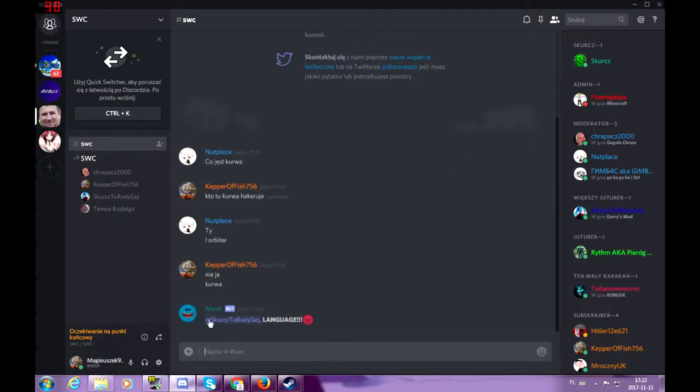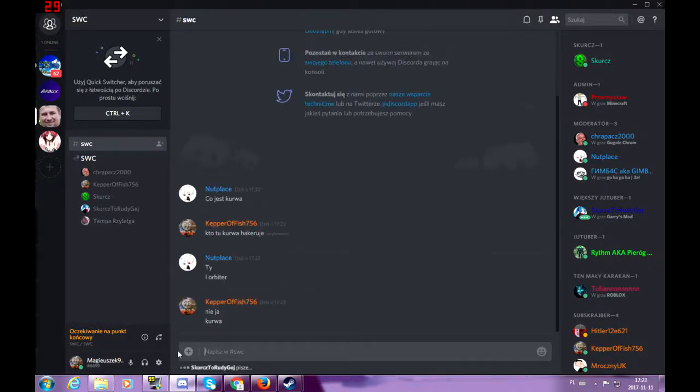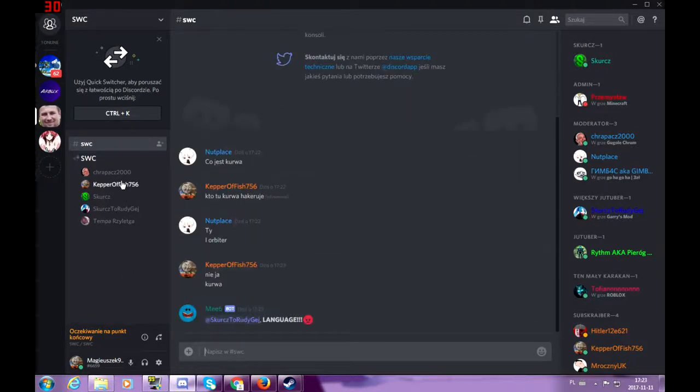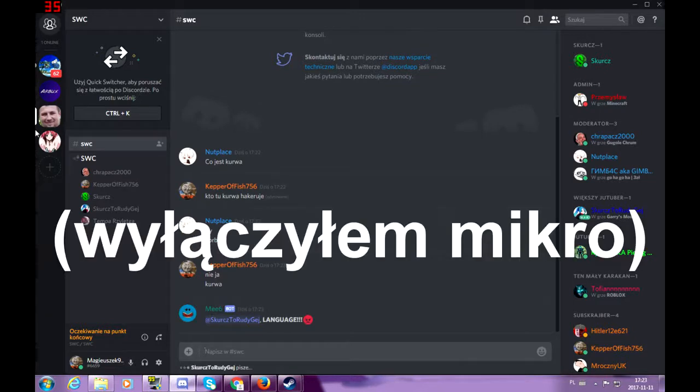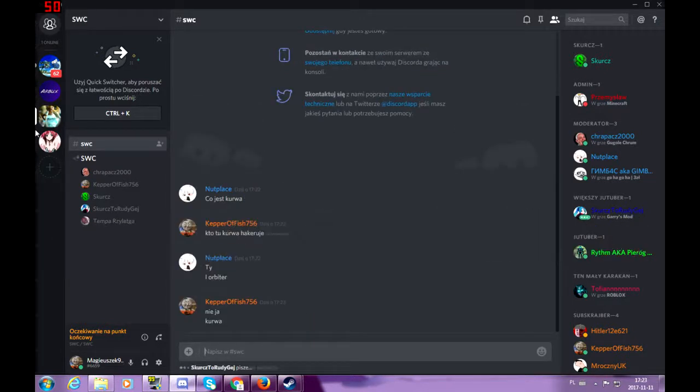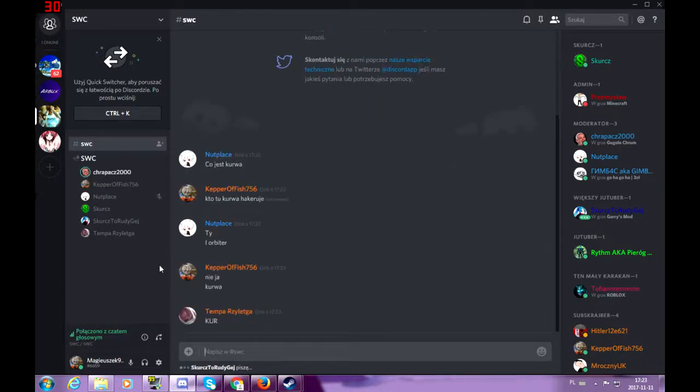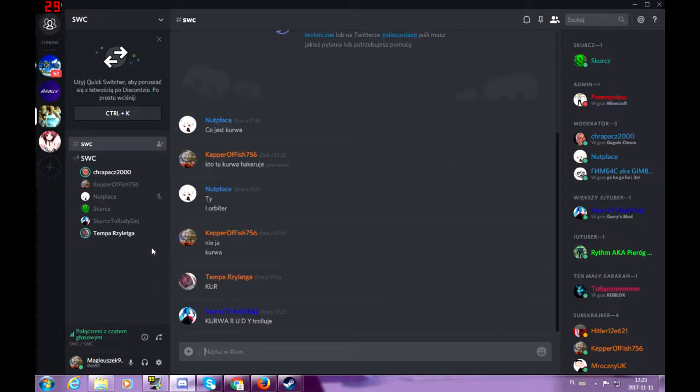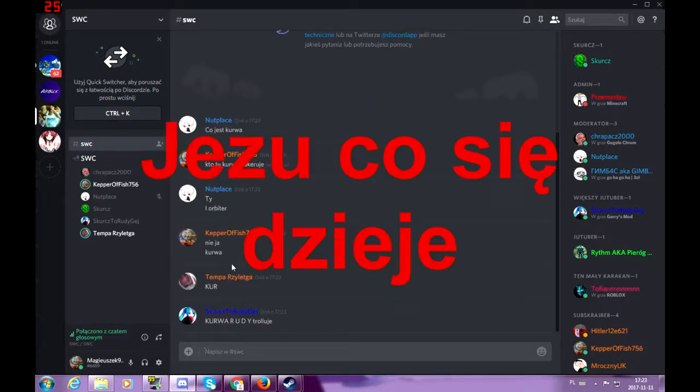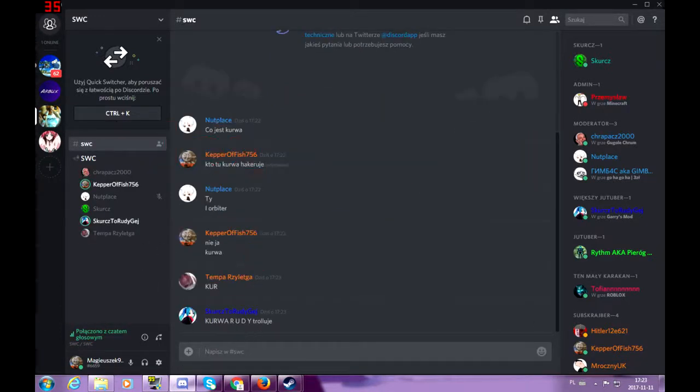Panie, co jest? Jeszcze zmutowało mnie. Oh, really? No nie. Halo? Jezu, co się dzieje? Co się dzieje?